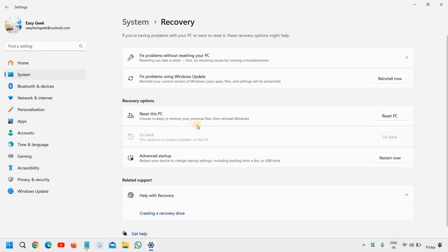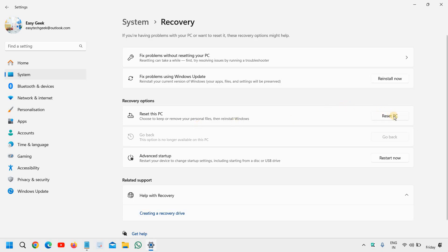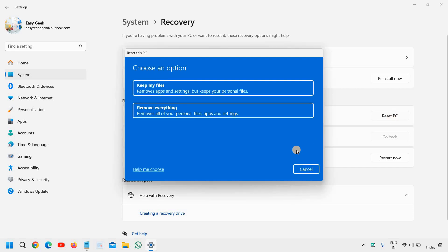Reset this PC — choose to keep or remove your personal files, then reinstall Windows. So here we will click on 'Reset PC'.